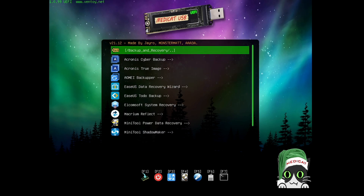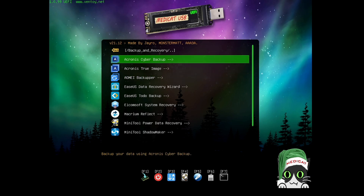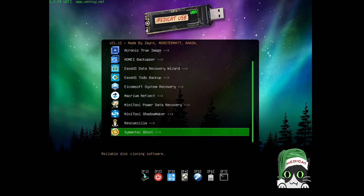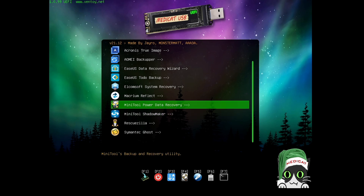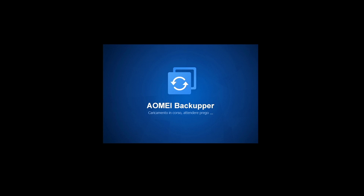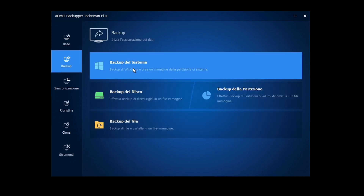Restart the computer, boot with the Medicat USB, and next you have Backup and Recovery. Here you get many tools like Acronis Cyber Backup, AOMEI Backupper, Easeus Data Recovery, Todo Backup, MiniTool Power Data Recovery, and MiniTool ShadowMaker. These are tools you can use for data recovery or backing up your data. Let's go with AOMEI Backupper — select it, hit Enter, and it starts loading up. You will find this dashboard — it's a free tool and that's the best part: you don't have to pay anything.